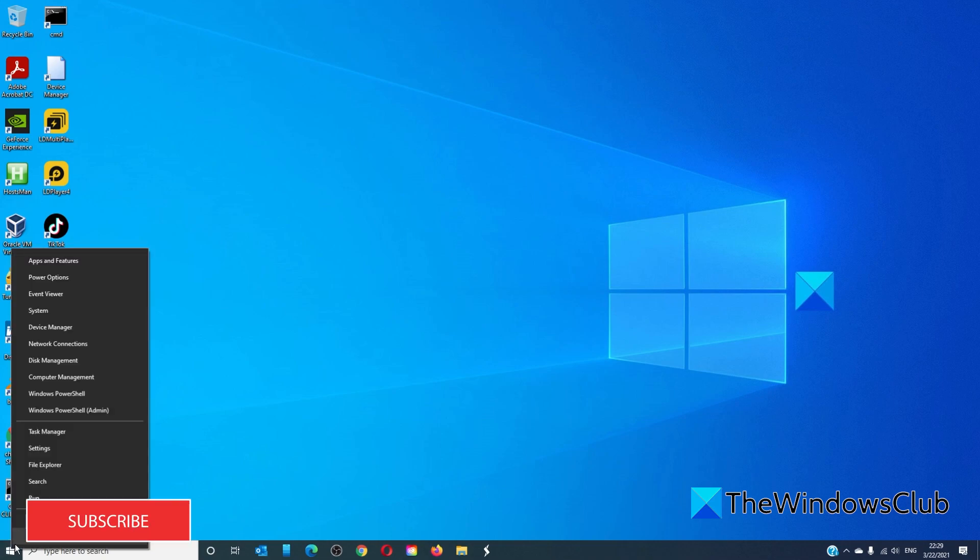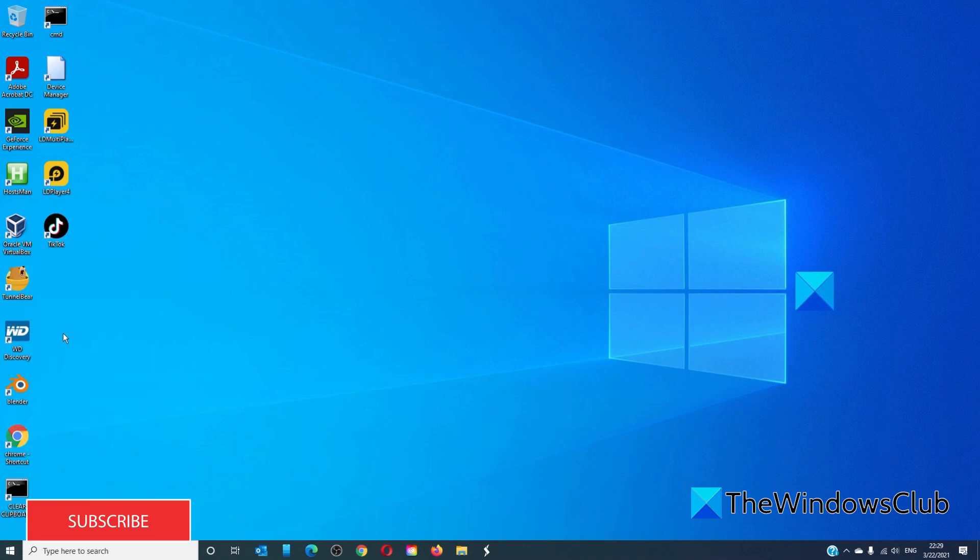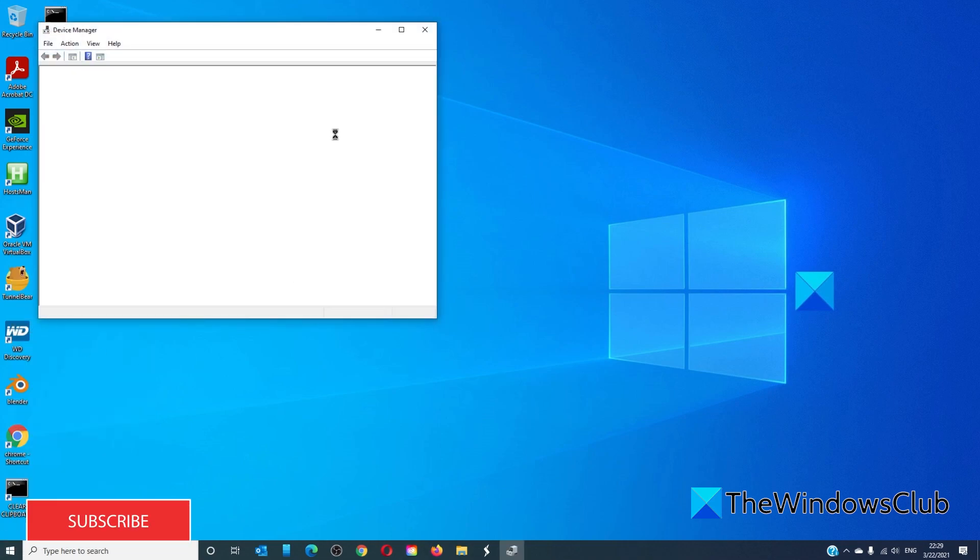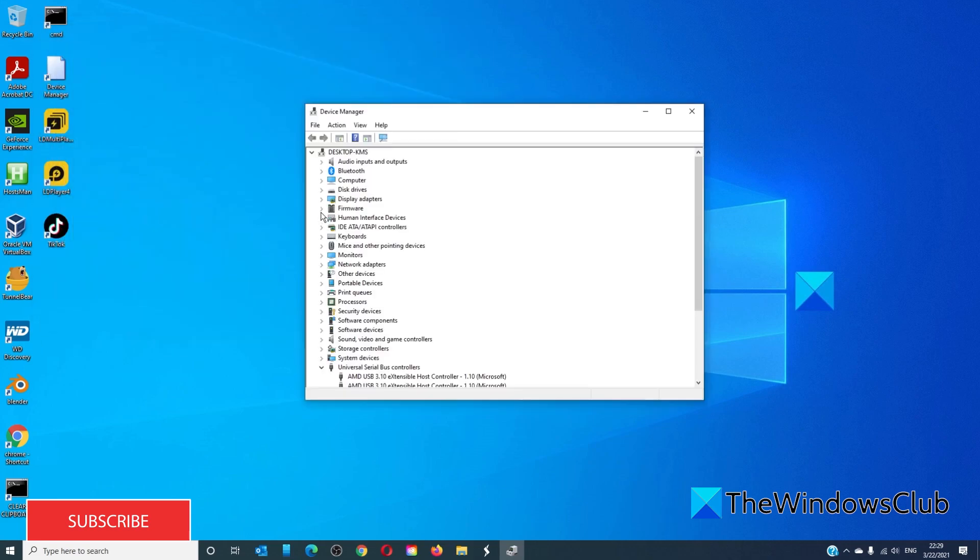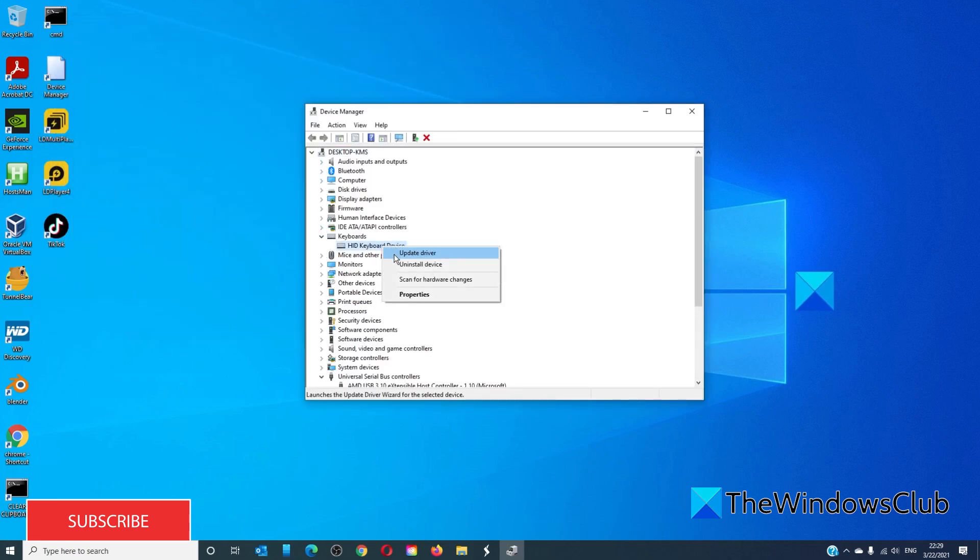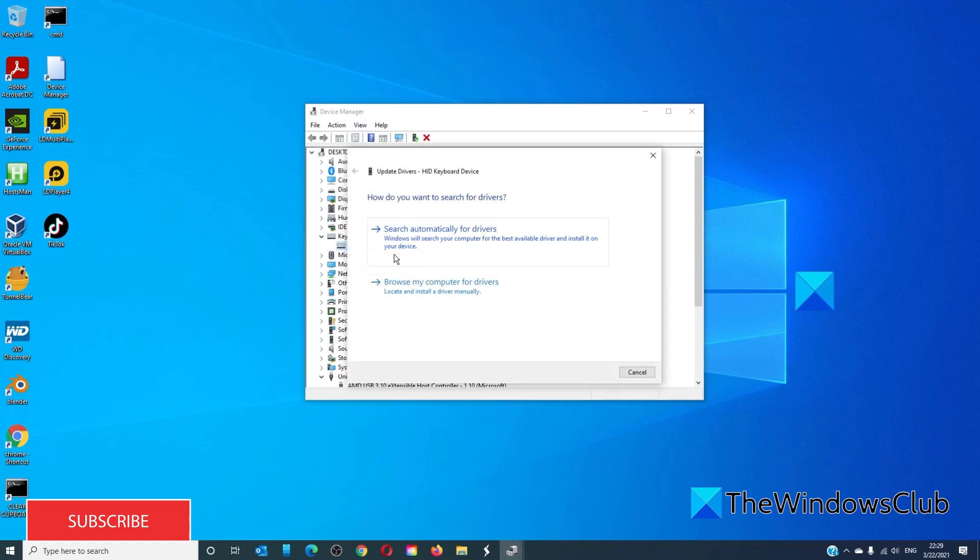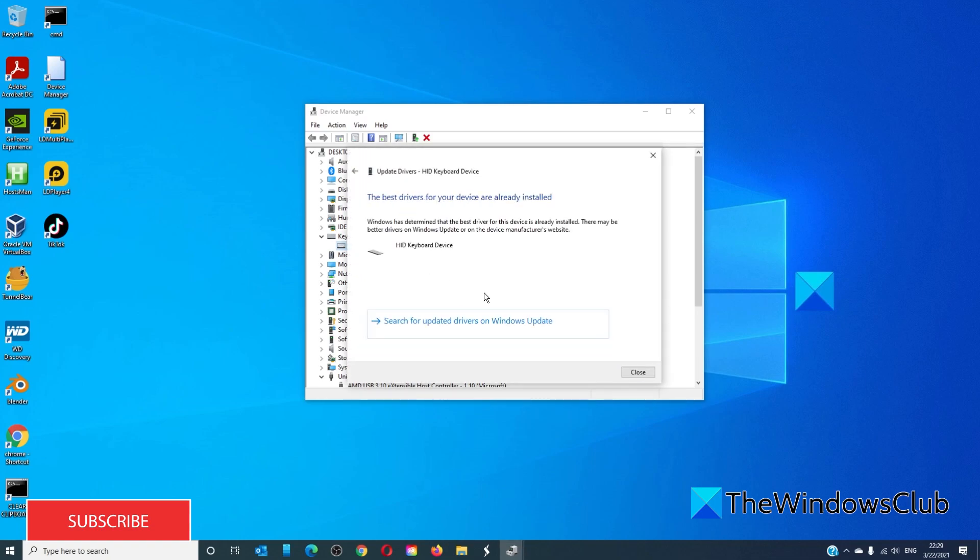Right-click on the start to open the device manager. Go to keyboard and just make sure that the driver is updated.